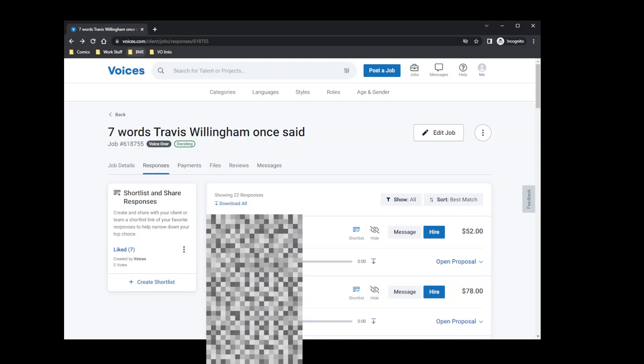And right now you can see over on the right side, the sorting. Right now the default for sort by is best match.